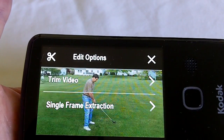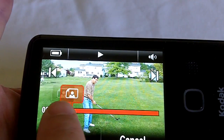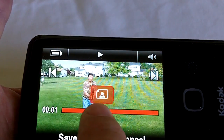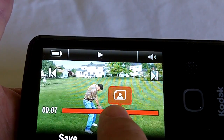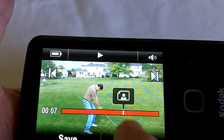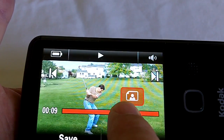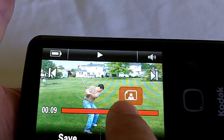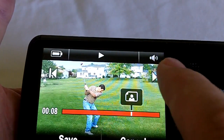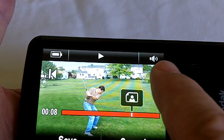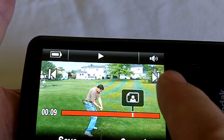From here, I decide which section of the video is most interesting to me, and it's right about here. It's actually 8 seconds, so I'll get to the 8-second point, and then all I have to do is touch that little arrow here.